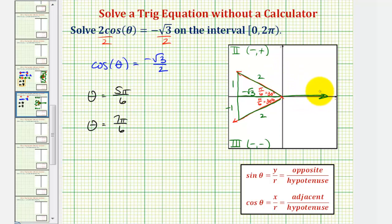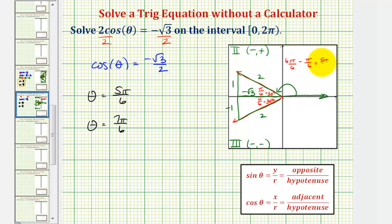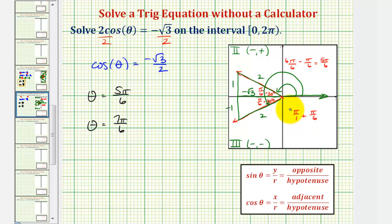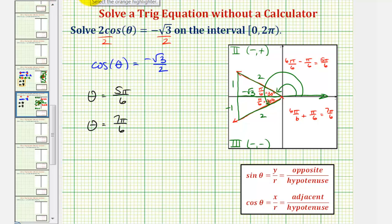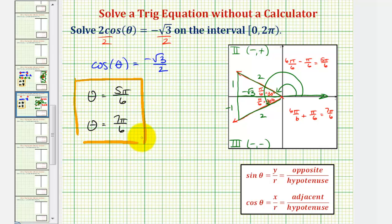One solution is pi radians minus pi over six radians, which equals six pi over six minus pi over six, giving us five pi over six radians. Our second solution is pi plus pi over six, or six pi over six plus pi over six, which gives us seven pi over six radians. Notice these are the same solutions we found on the unit circle. So we solved both equations twice, and it is helpful to understand how to solve these types of equations both with a unit circle as well as reference triangles.